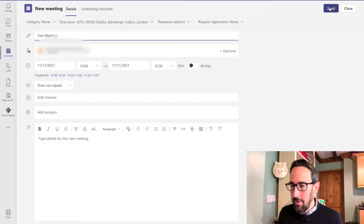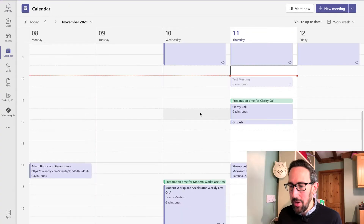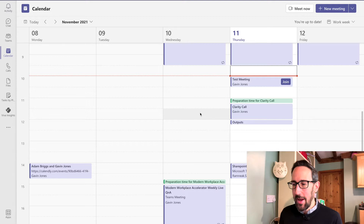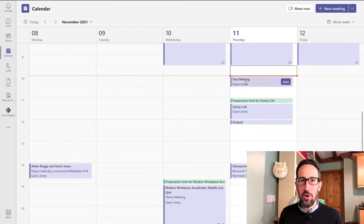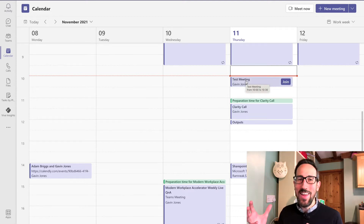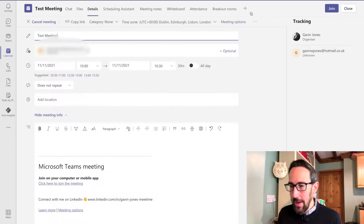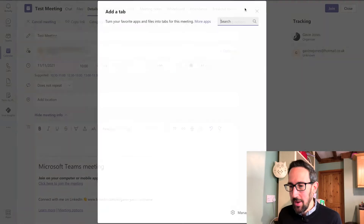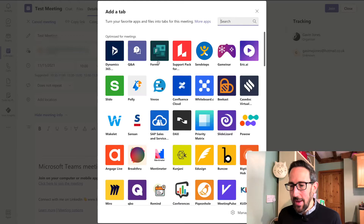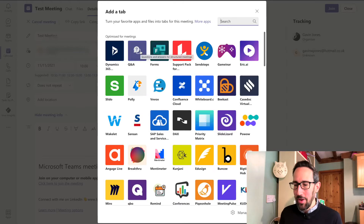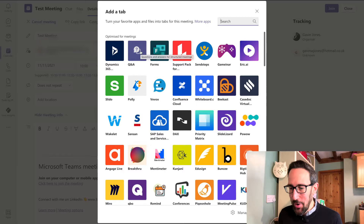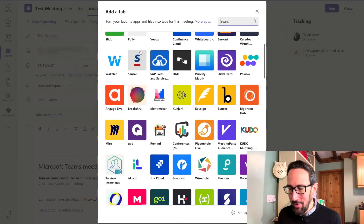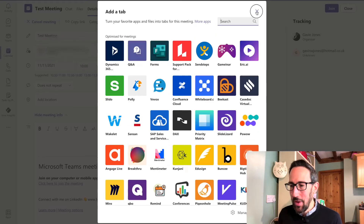If we send that meeting and then go back into it, this is how it tells you to set up Q&A in the Microsoft documentation. We can add a new tab using this plus here once we've sent that meeting. So if we add a tab, that's adding an app and we can pick that Q&A app. There are a lot of other third party apps now that you can use in a Teams meeting, but we're going to pick that Q&A app.